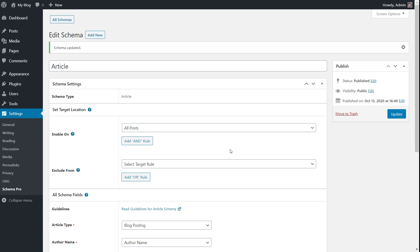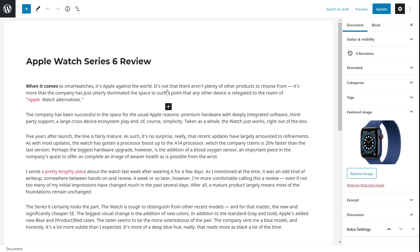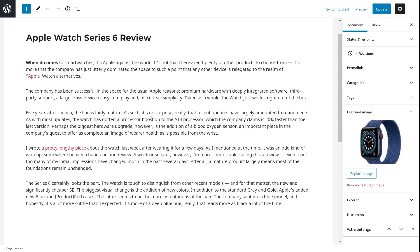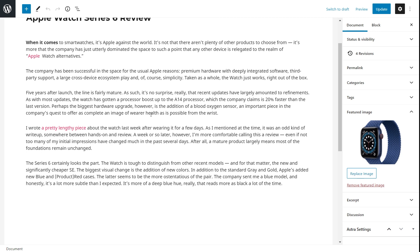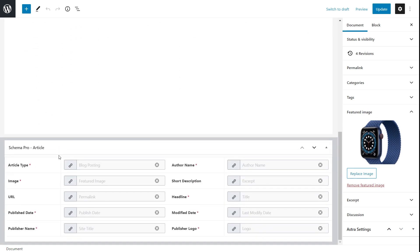Since Schema Pro already mapped all the fields for the article type schema, all I have to do is click the Update button to save. The schema is now updated, and all the posts on my website — because I selected 'all posts' — will now get the article type schema. Let me show you how the schema appears on the page. I'm inside a post — a simple Apple Watch 6 review, a dummy post with a featured image that looks like a regular blog post.